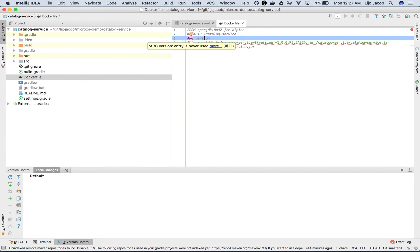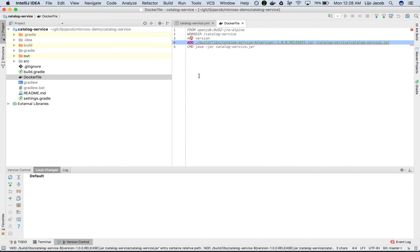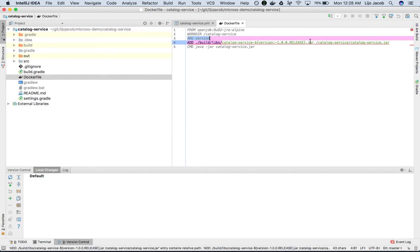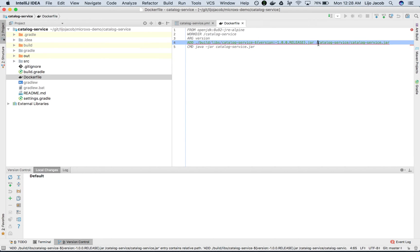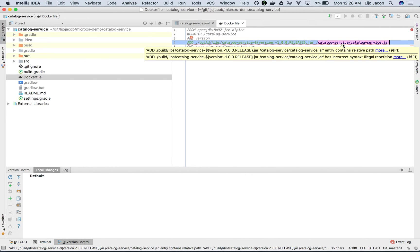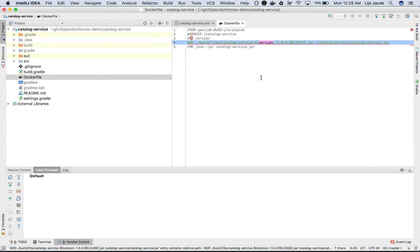The next statement is an ARG statement, which is an optional statement here. It basically takes an argument by the name 'version'. We'll use that version argument in the next instruction. The next one is an ADD command. An ADD command basically copies a file from one location to another — in this case, it copies our catalog service JAR file from our host into the image at this location inside the work directory. This is where we use the version argument. The ADD is provided so that you can install or copy any version of the catalog service JAR into your image. If no value is provided, it will default to 1.0.0.0.release.